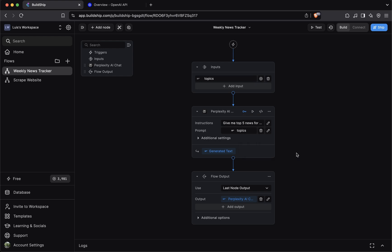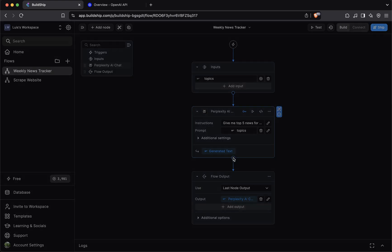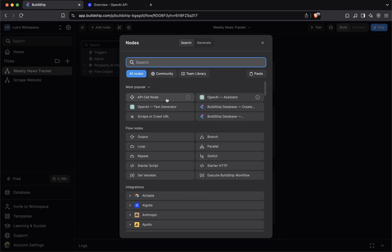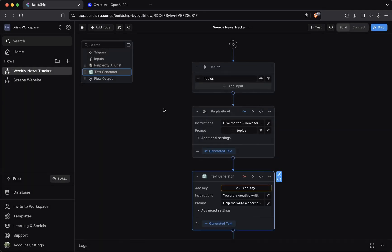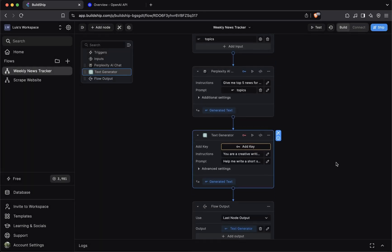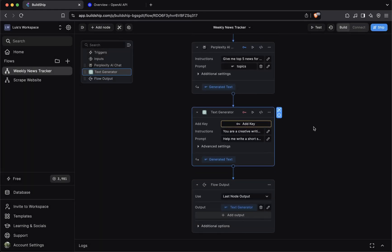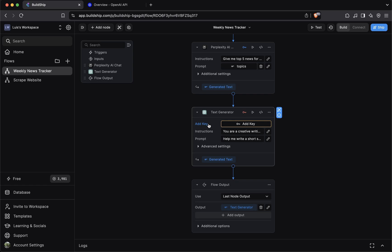Let's look at a different example. Let's add the text generator node from the OpenAI group. As you can see here, the first thing that this node is telling us to do is to add an API key. If we try to use this node without adding an API key, then we're going to get an error. So depending on what integration node you're using, you'll usually be required to enter an API key. That's one way of how you can authenticate nodes in Buildship.